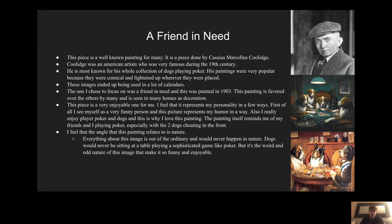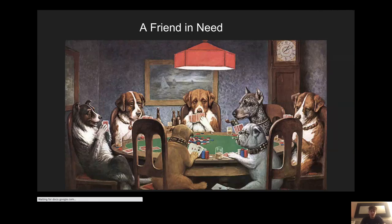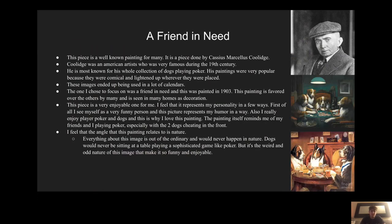This piece is a very enjoyable one for me. I feel it represents my personality in a few ways. First, I see myself as a very funny person, and this picture represents my humor. Also, I really enjoy playing poker with my friends. If you look closely in the picture, you can see the two dogs in the front — one sliding an ace under the table. This relates to me and my friends playing poker because someone's always cheating. I feel the angle this relates to is nature, and everything about this image is out of the ordinary and doesn't happen in nature, and that's what makes it so cool.